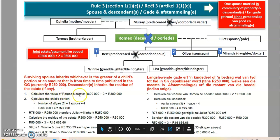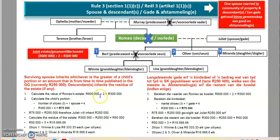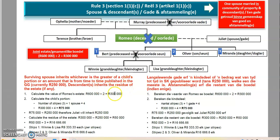How does it devolve? You calculate the value of Romeo's estate, which is 600,000, then divide it by two — giving 300,000 — because it is a joint estate. The surviving spouse inherits whichever is the greater of: a child's portion, or an amount published from time to time in the Government Gazette. The descendants inherit the residue of the estate.